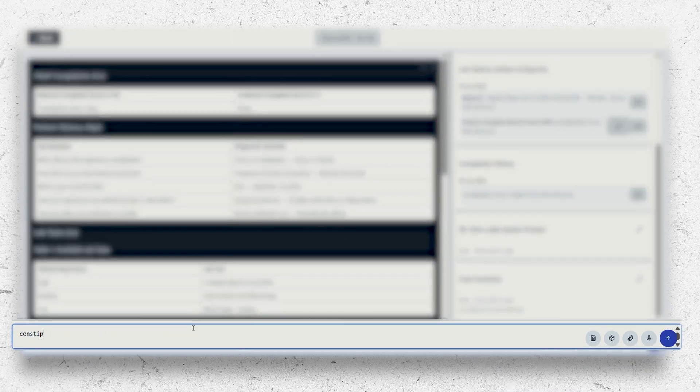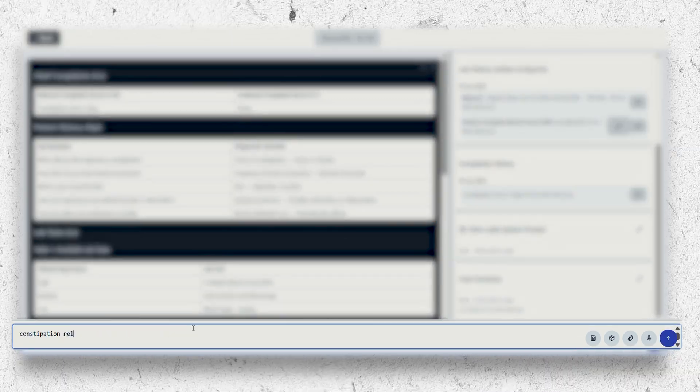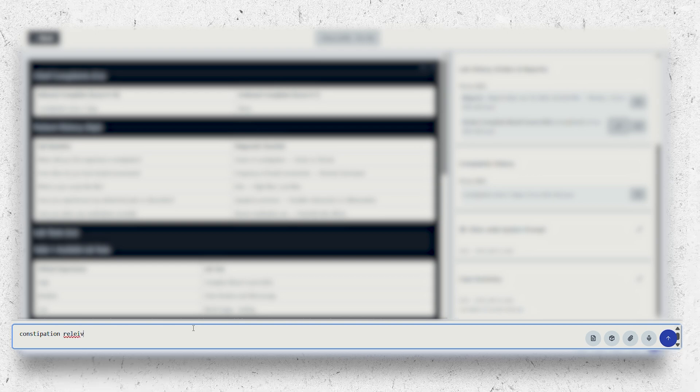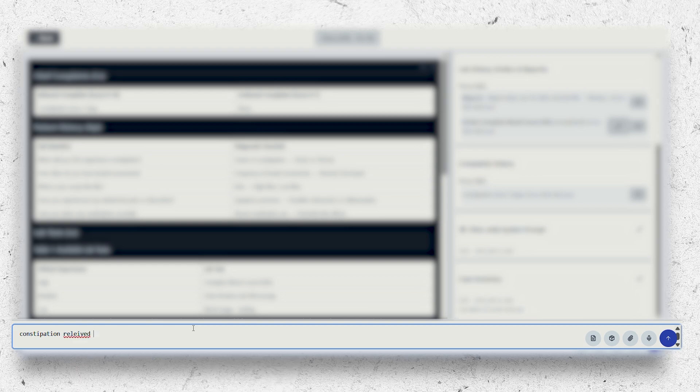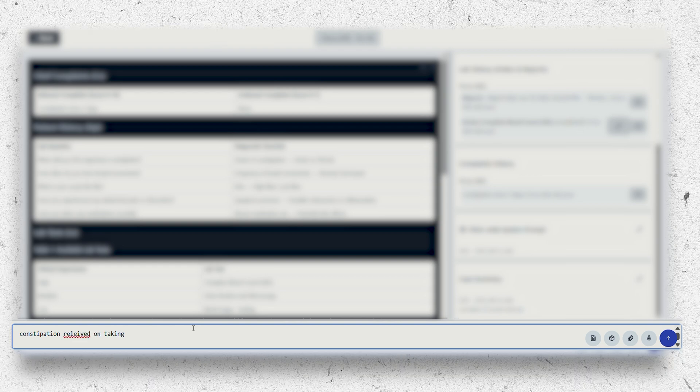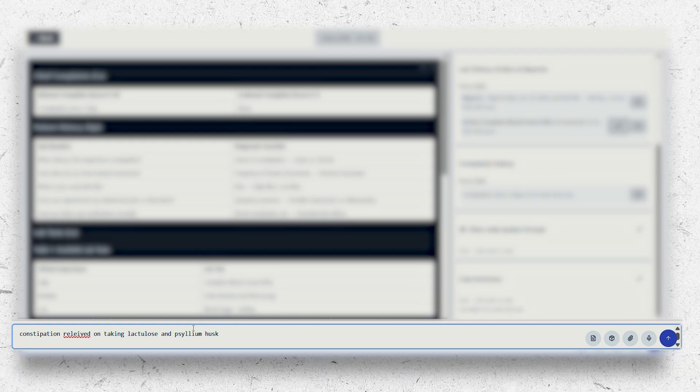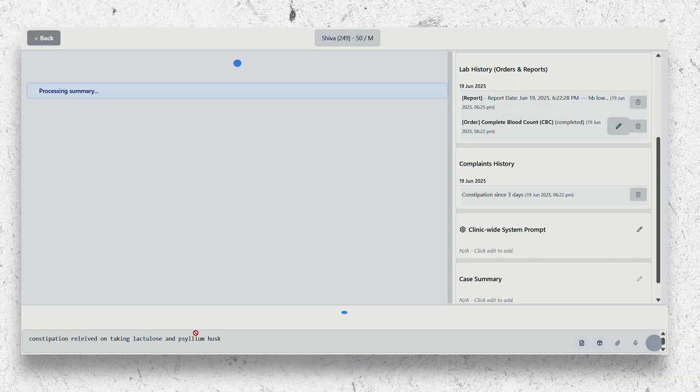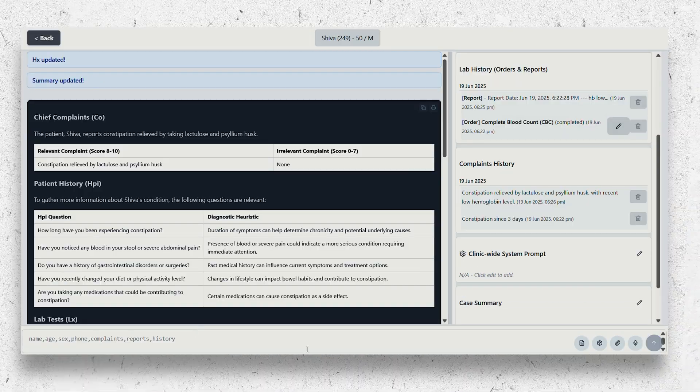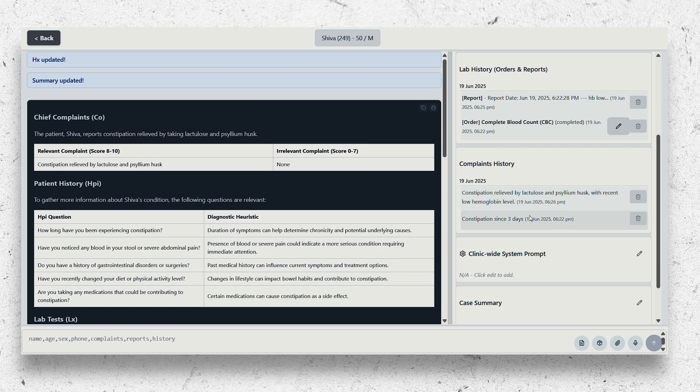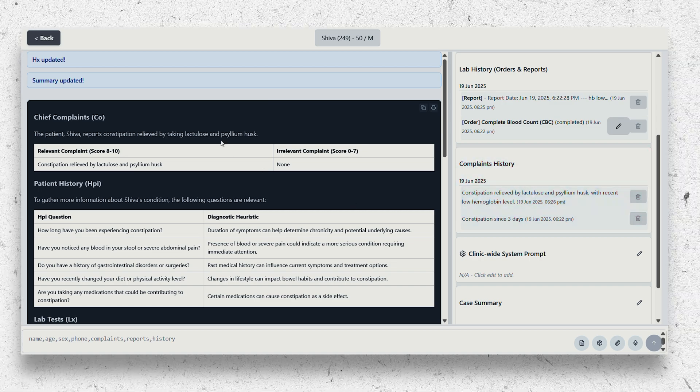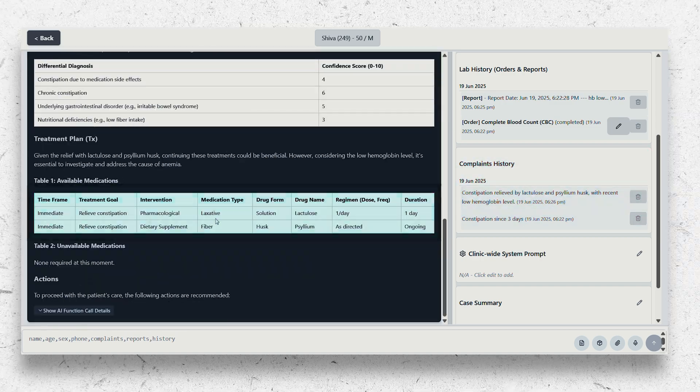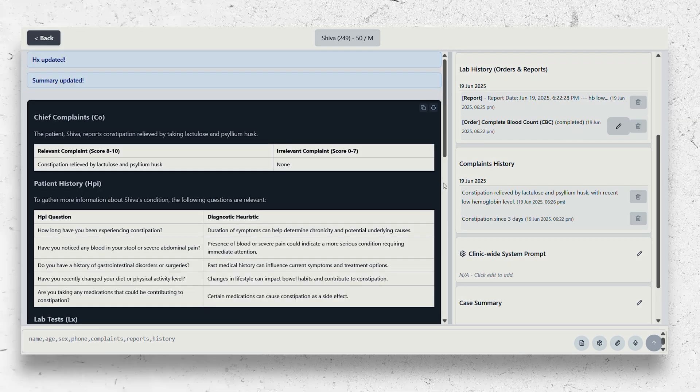For the repeat patient, we can enter further details like whether their issues resolved after taking the medications or not. When entering the new complaints or current condition of the patient, the AI automatically updates the complaints, updates the medications, and updates the required tests automatically.